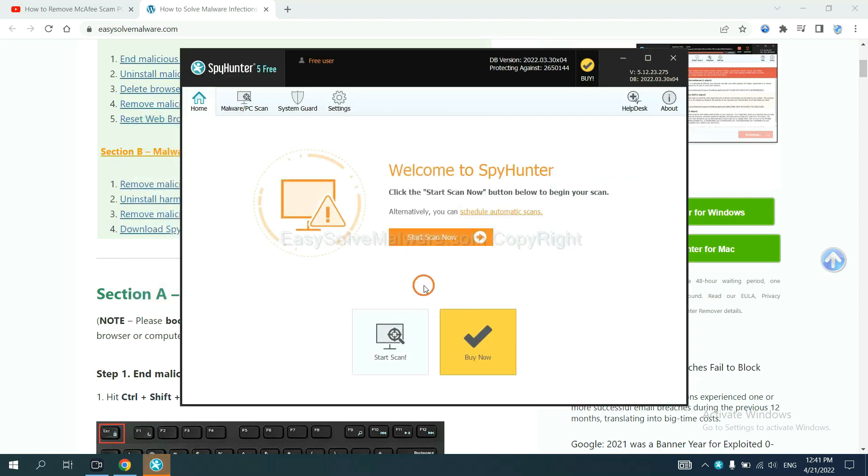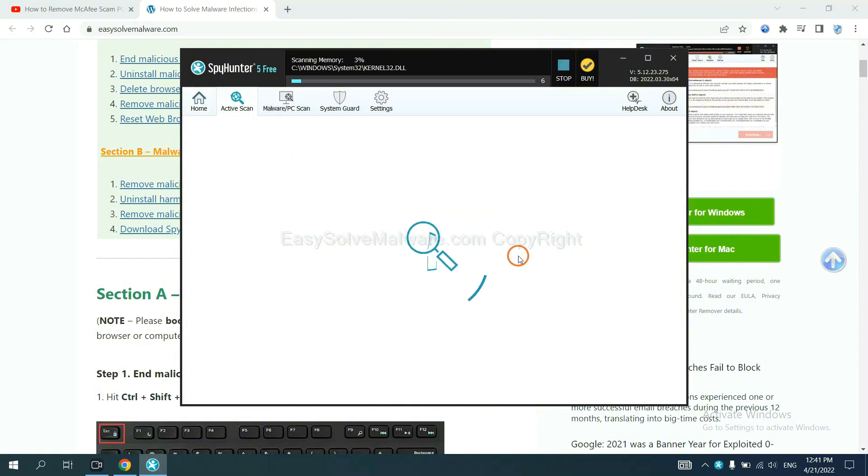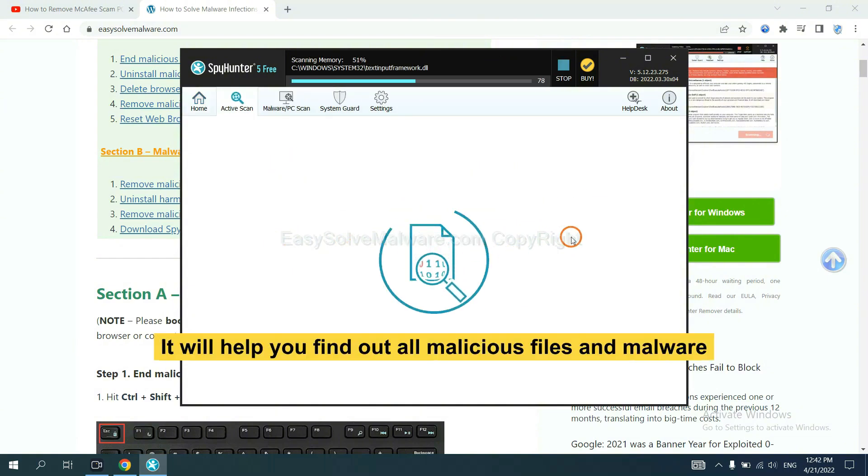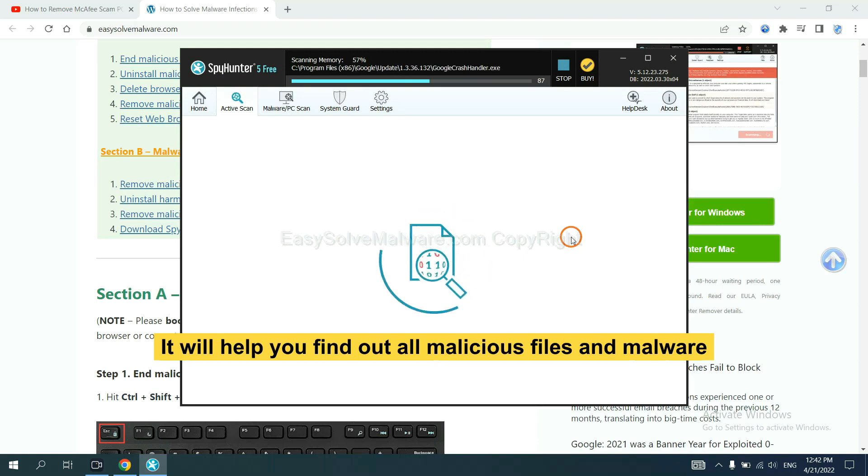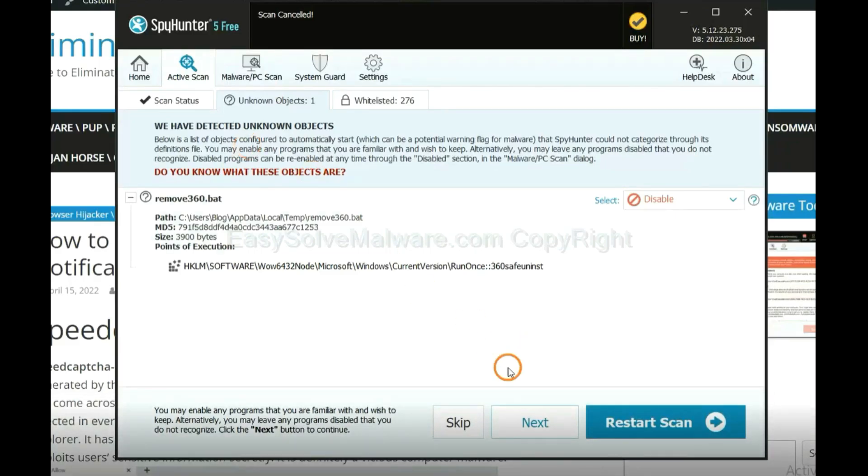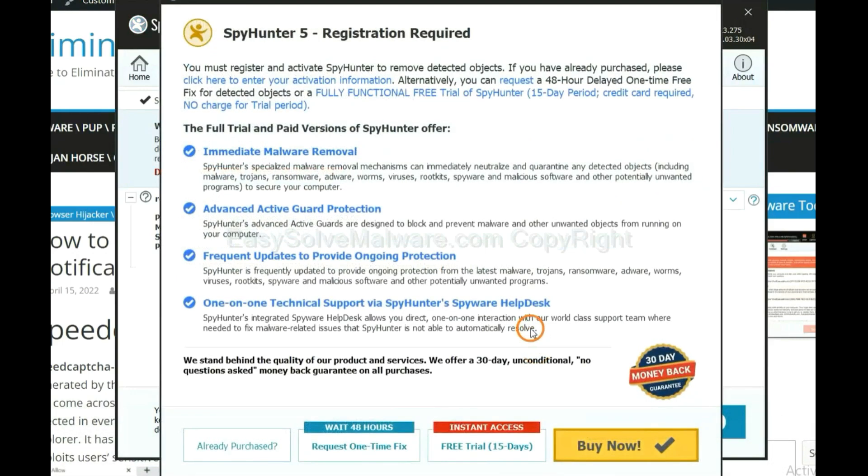When you finish, start a scan now. It will help you find all malicious files and malware on your computer. When the scan completes, click next.